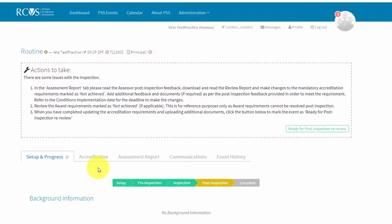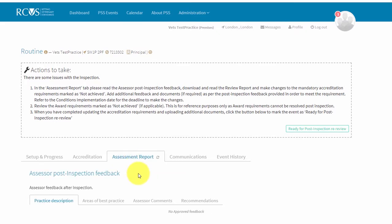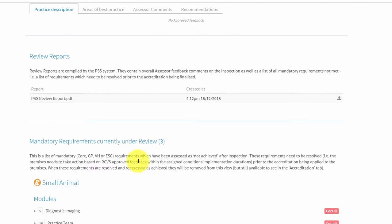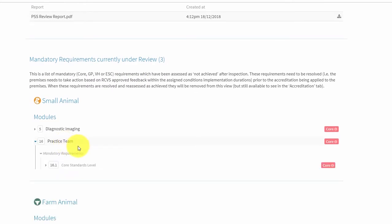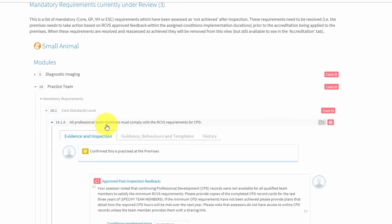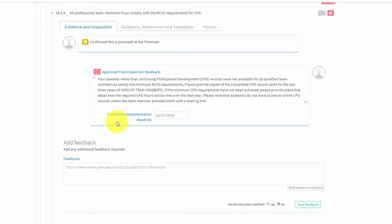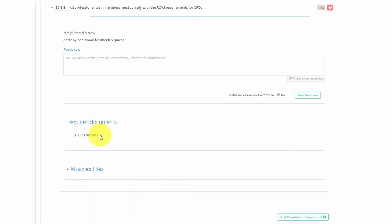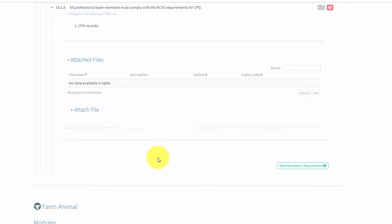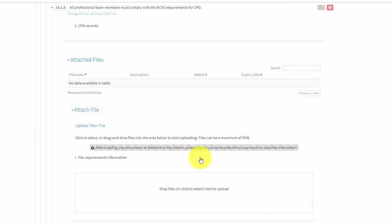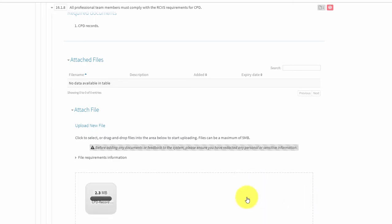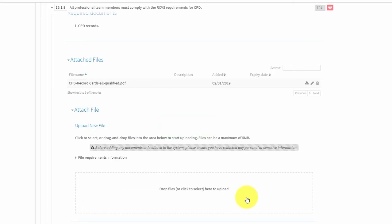Once you have resolved an issue, you will need to upload the requested evidence to the relevant requirement. Click on the assessment report tab. Scroll down to the mandatory requirements currently under review section. Expand the relevant module, accreditation level, and requirement. Click on attached files, then click on attach file. Find your relevant evidence file on your computer. Single click on the file and hold, drag it across and drop it into the rectangular box with the dashed border. The file will automatically save to Stanley. Alternatively, click within the rectangular box to search for the file on your computer, then double click on it to attach it.